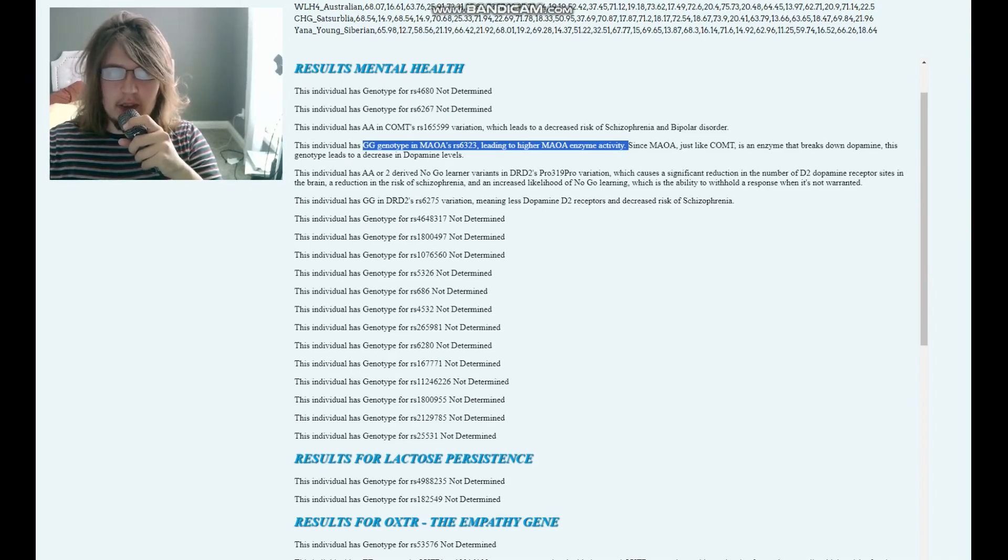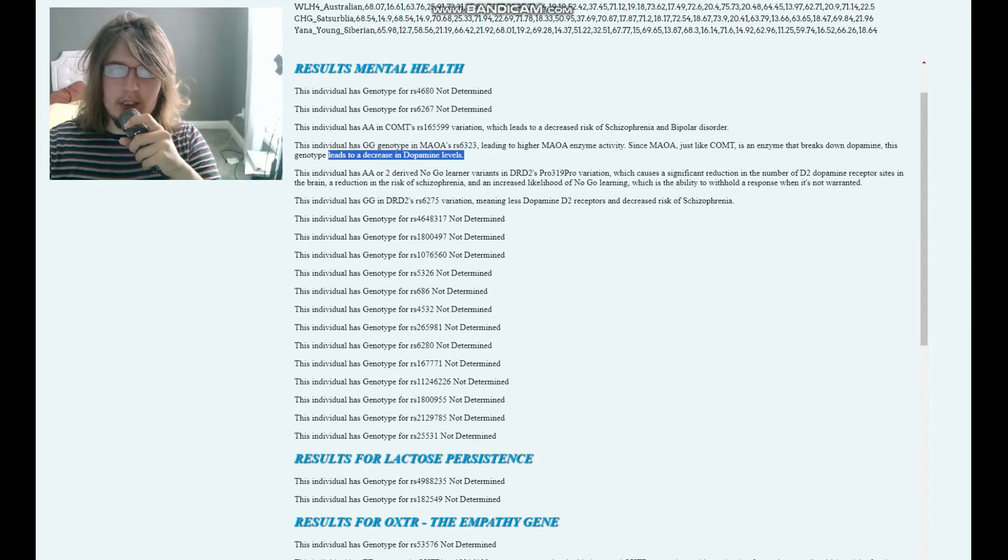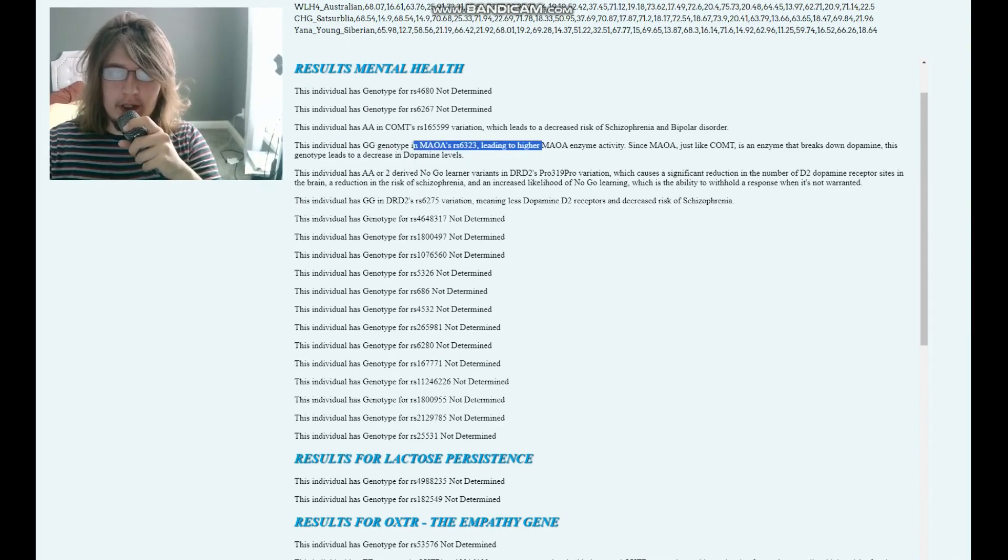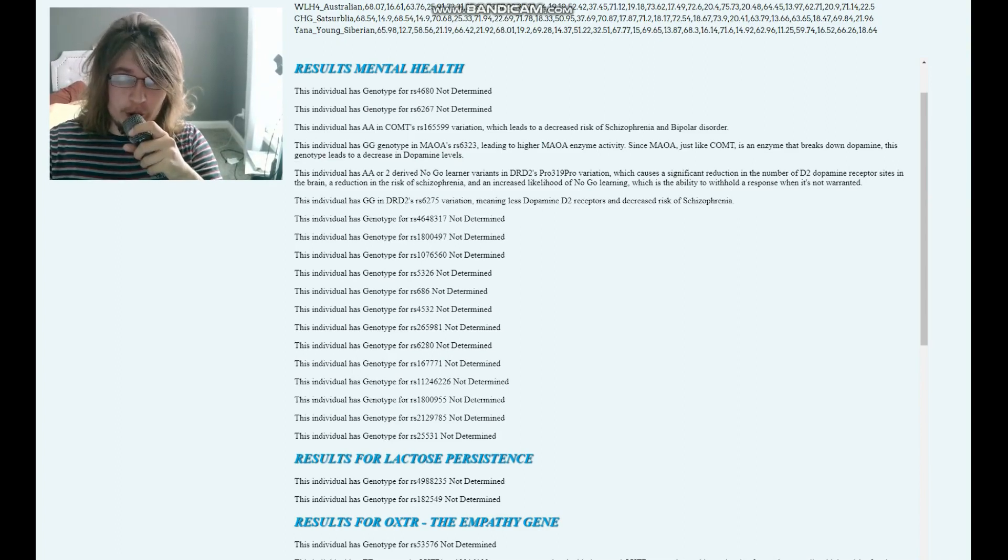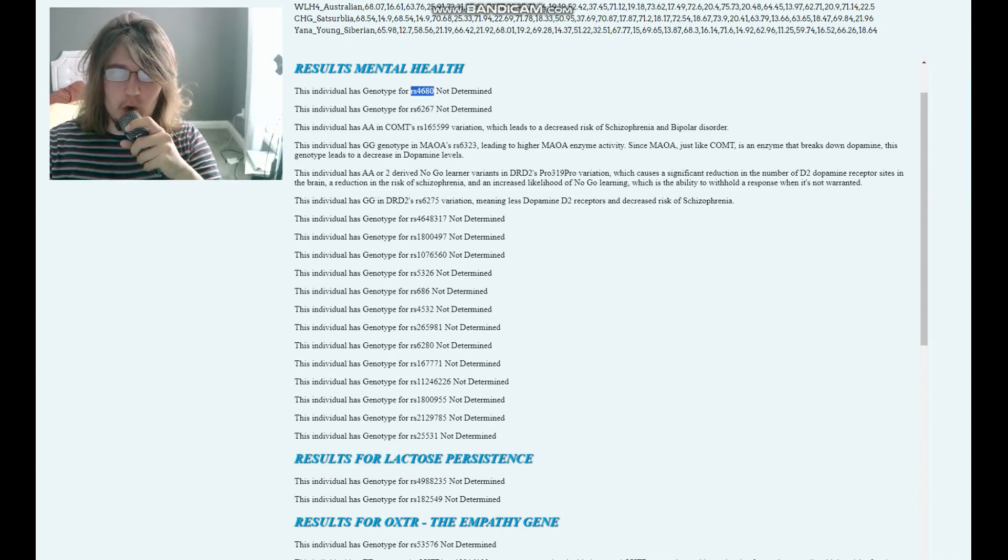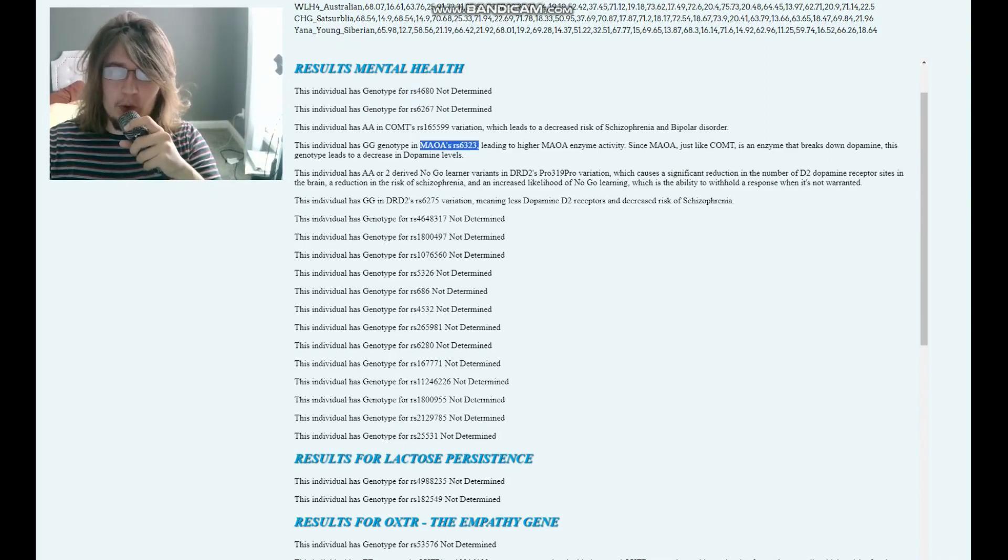So this leads to a decrease in the dopamine levels because the breakdown of dopamine is quicker. So this is kind of like the warrior gene, but typically the warrior gene in this variation is this variation of COMT. And this is a different gene. This is actually on the X chromosome. This is MAOA.